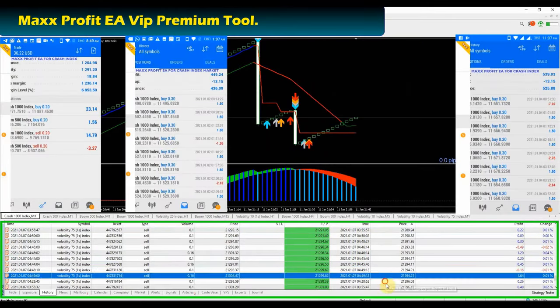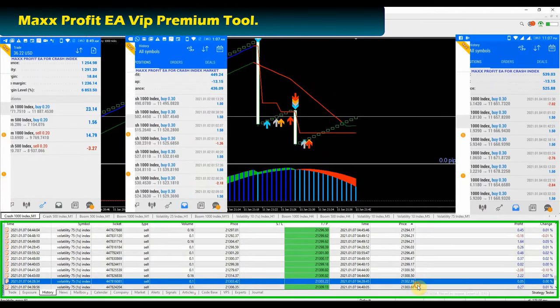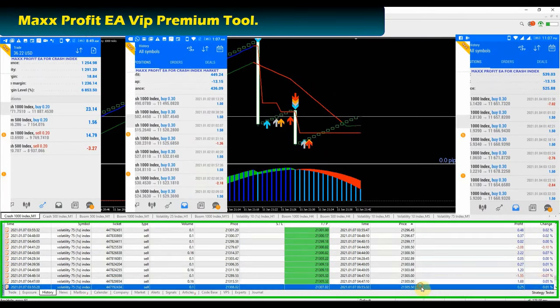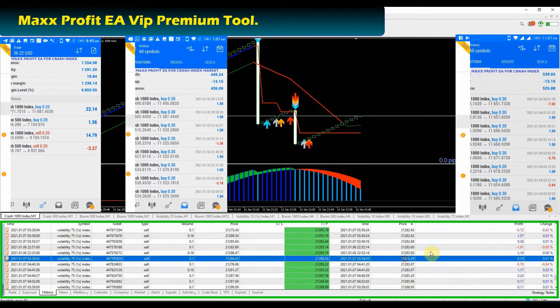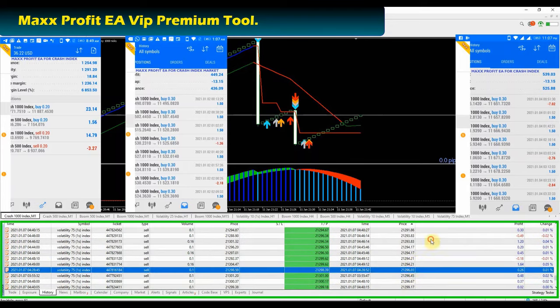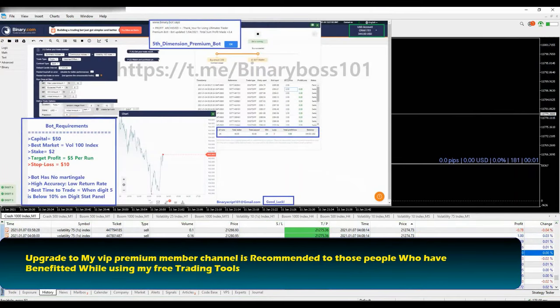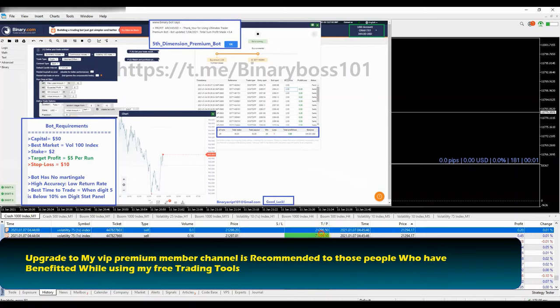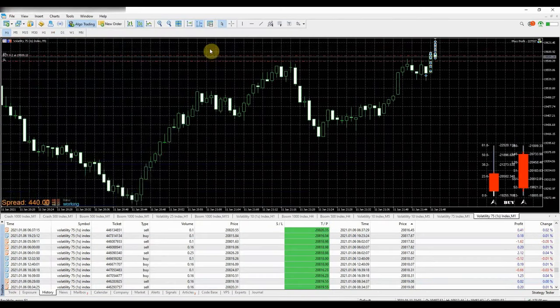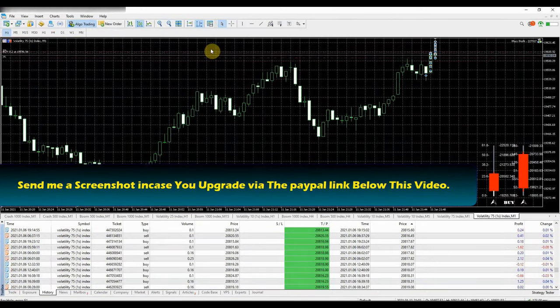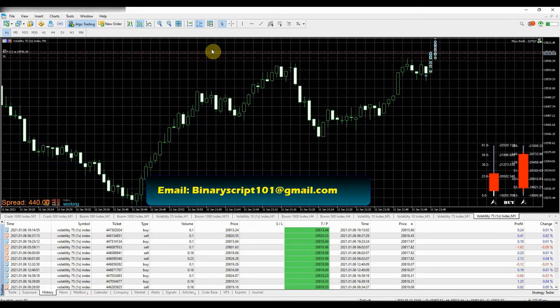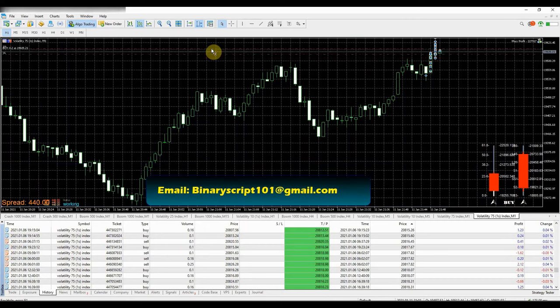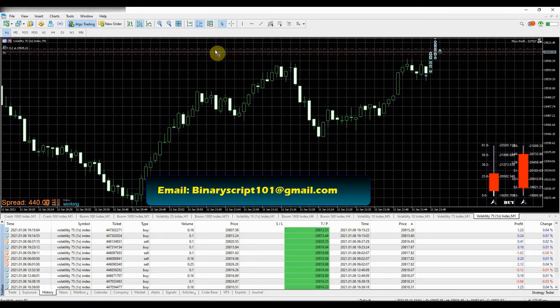At ultimate trading tools we also provide VIP premium trading tools and strategies more accurate and reliable compared to our free trading tools. VIP premium member channel upgrade is recommended to those people who have used my free trading tools and strategies and have made some money while using them, but I don't mind the tip also. Submit the screenshot of your payment to my email which is displayed on your screen right now or simply text me on telegram, I reply to all messages.